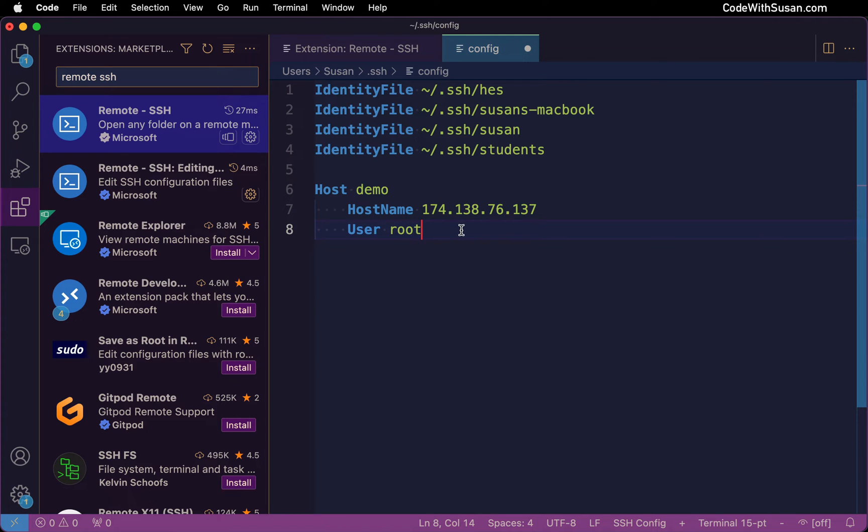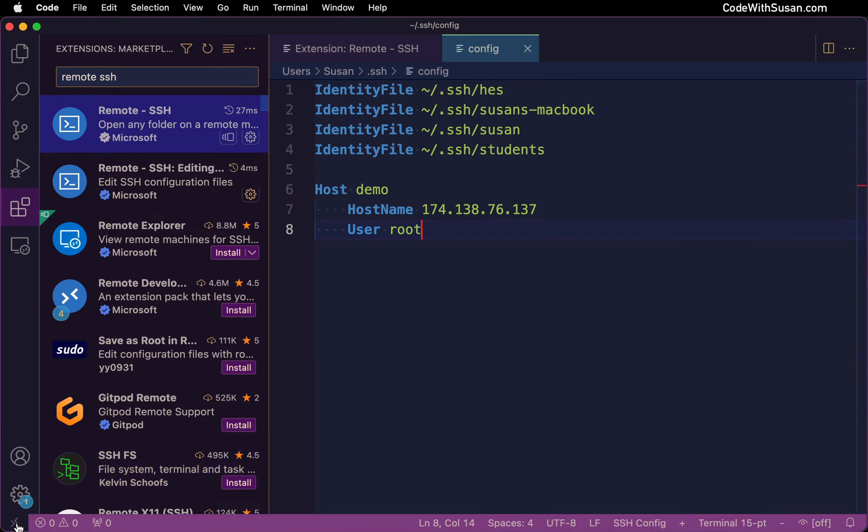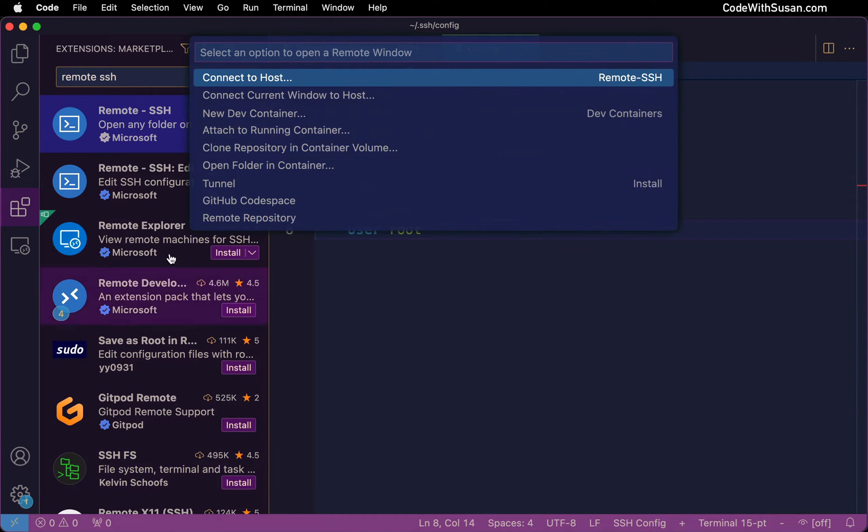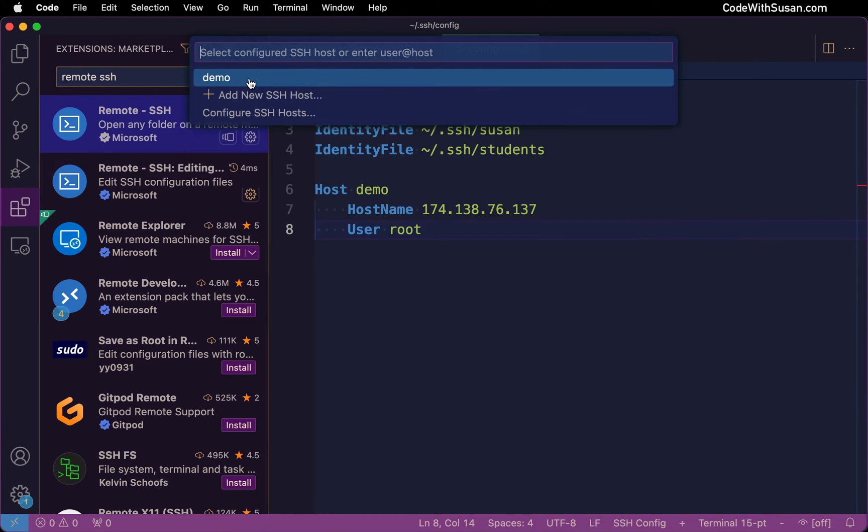With my config set up, I'm going to save my changes to this file. And then go back to the remote connection icon. I'm going to choose connect to host. And I should see the alias for the server information I just added. So I'm going to click that.